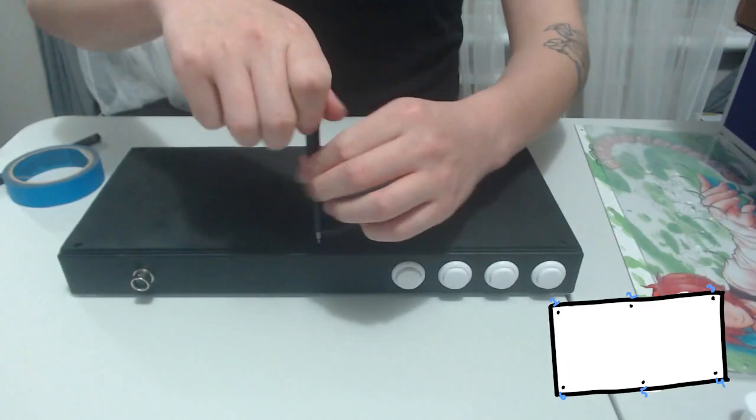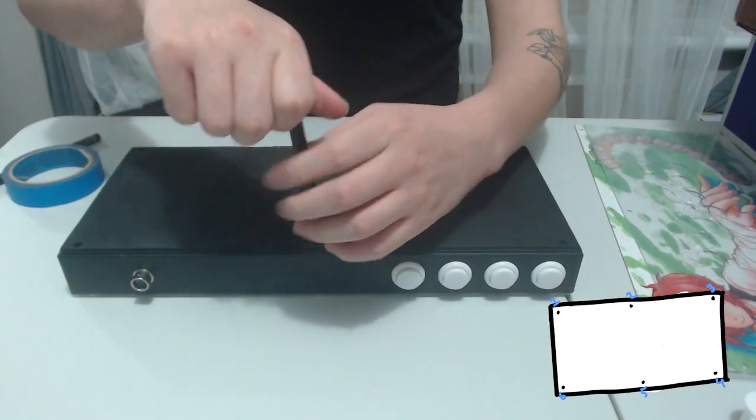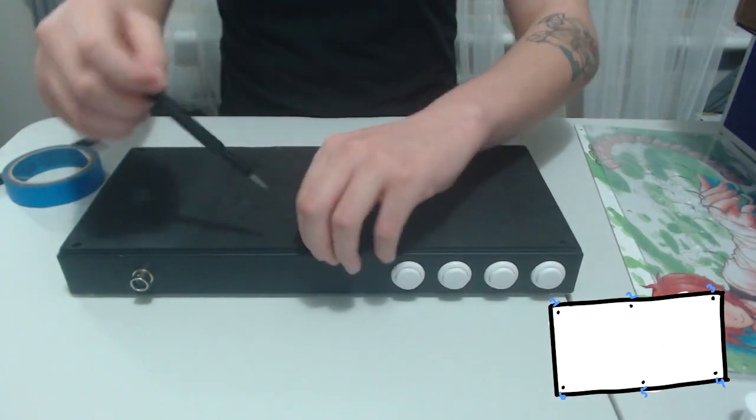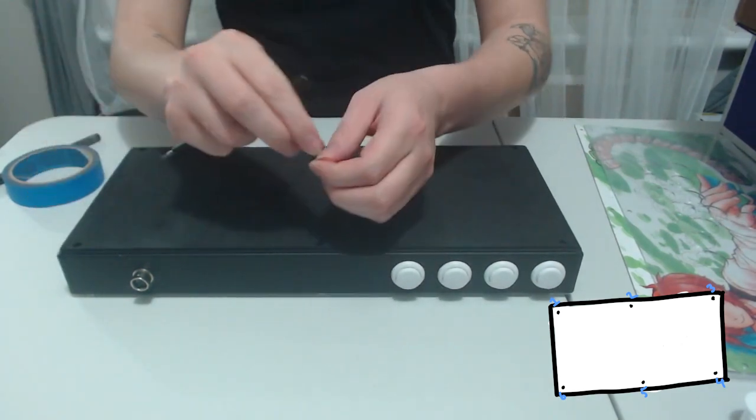Okay step one, we need to remove the back plate and not lose the six screws because they are quite small.